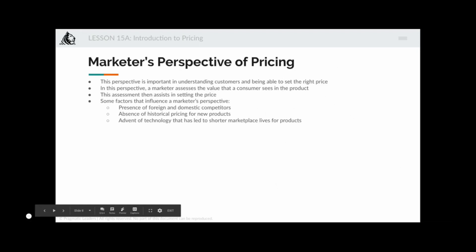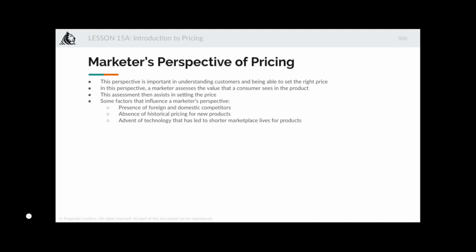The marketer's perspective — or your perspective as a product manager — is important for understanding customers and setting the right price. A marketer assesses the perceived benefit and perceived value the consumer sees in the product. This helps in deciding, for example, whether to charge five hundred dollars upfront for a product, or spread it over ten months, five months, or three months, depending on what the consumer sees in the product.